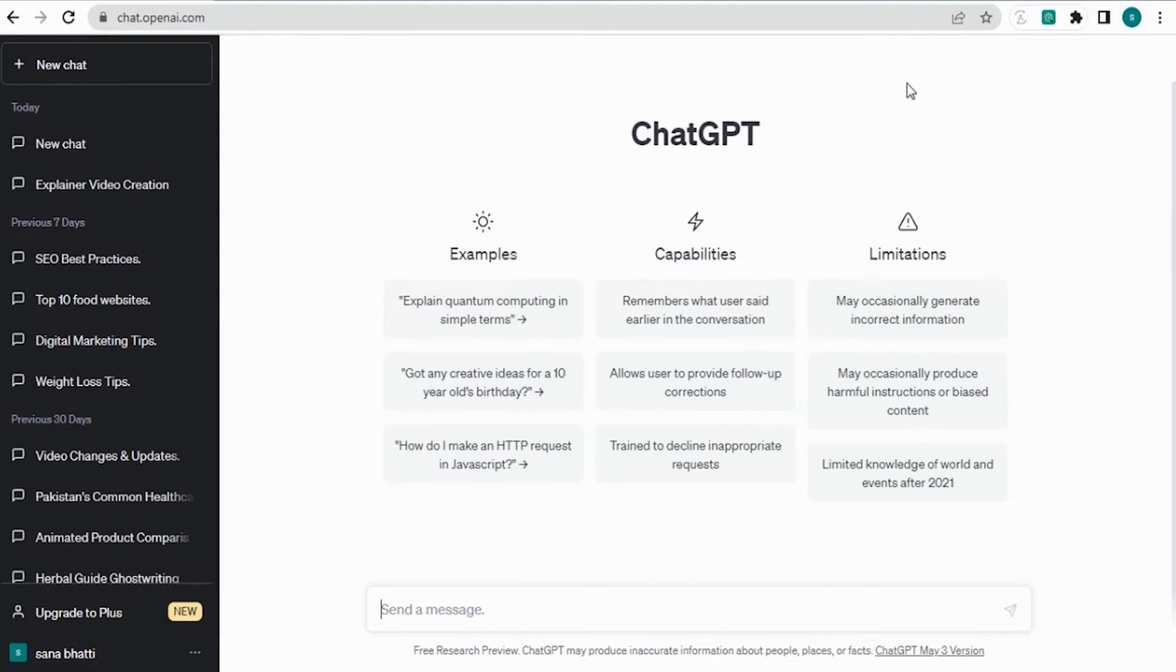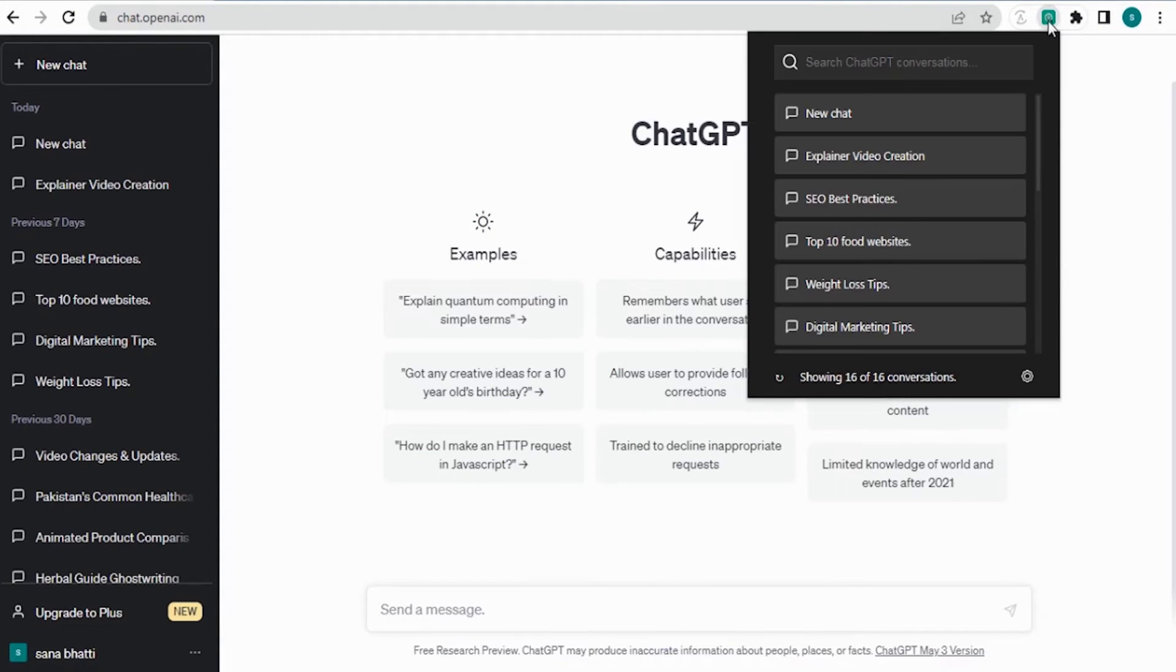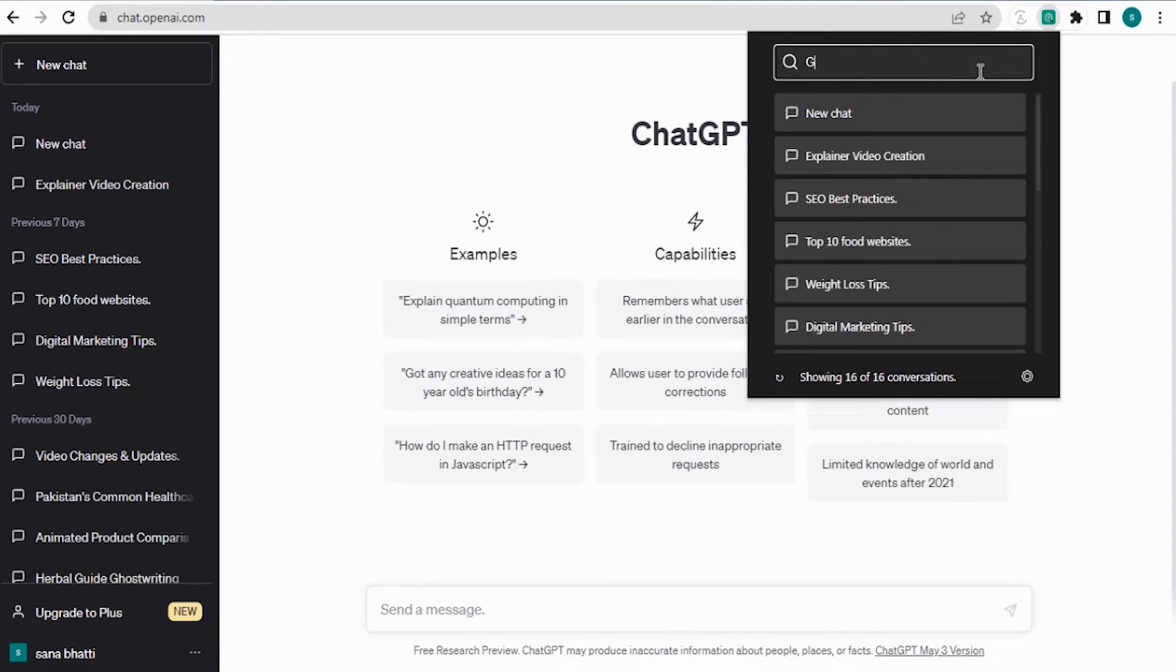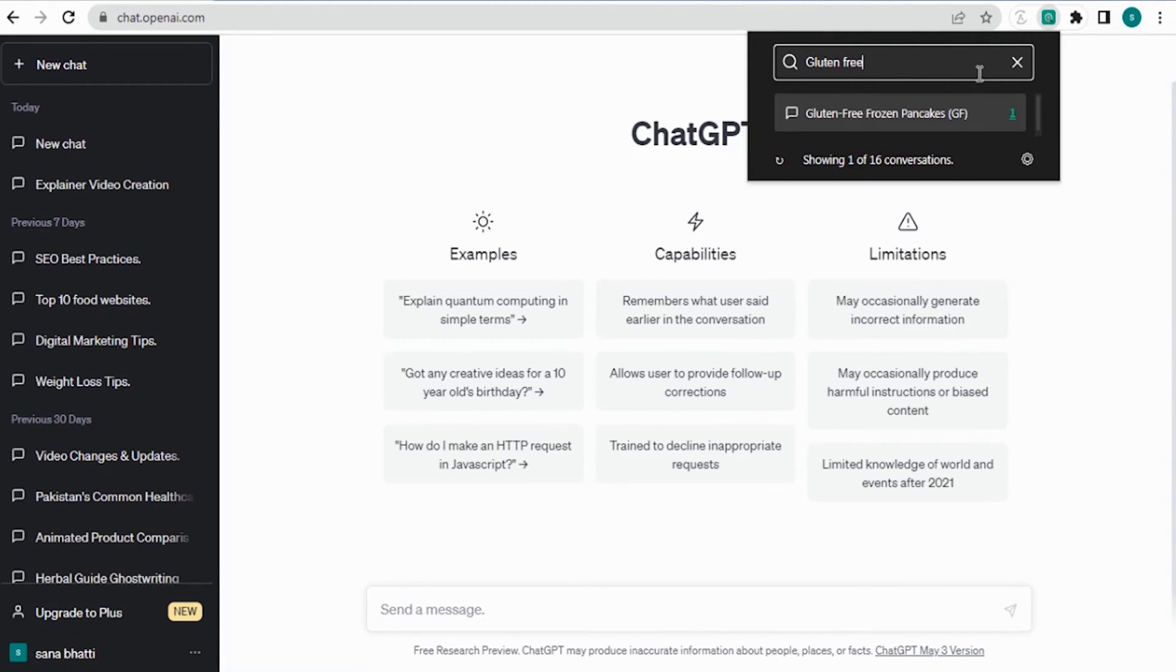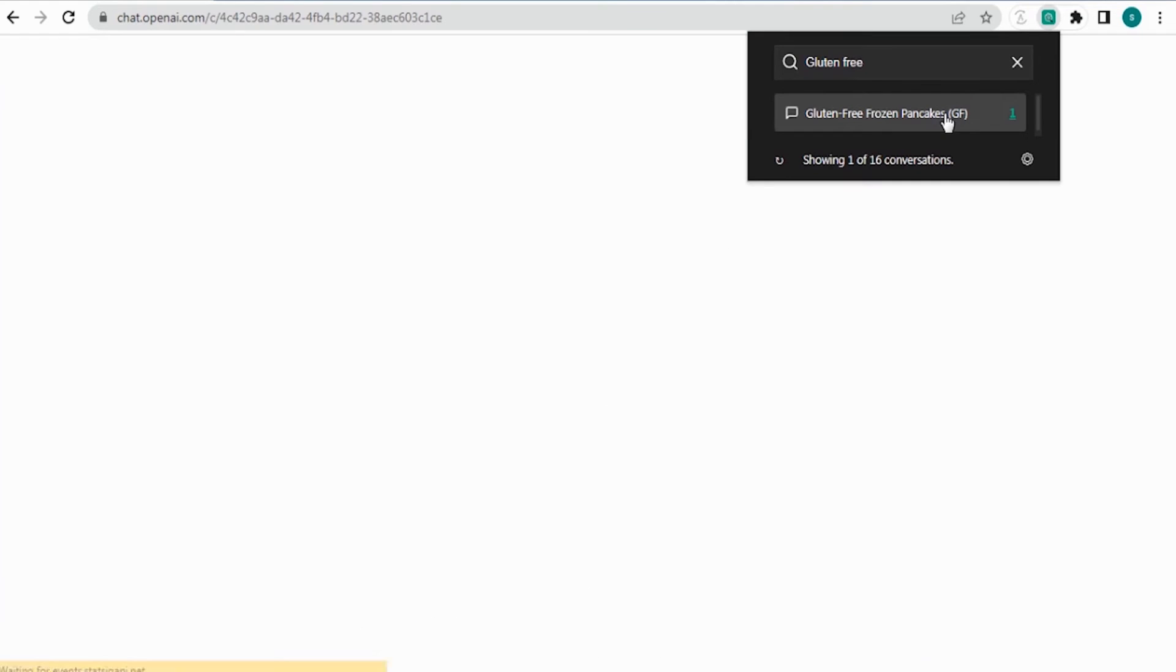With powerful search capabilities and an easy-to-use interface, the ChatGPT Conversation History Search Extension allows you to quickly find and reference past conversations, stay organized, and be more productive.